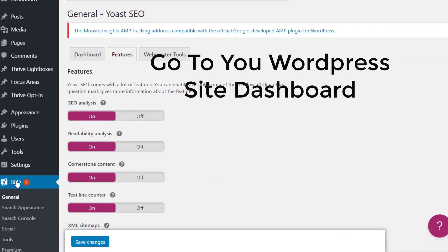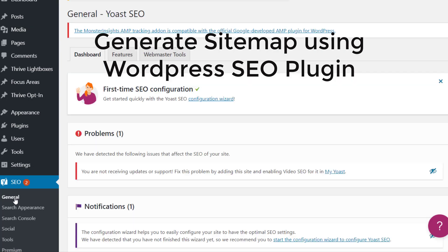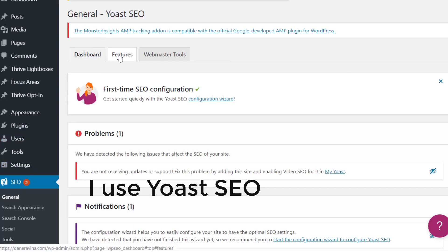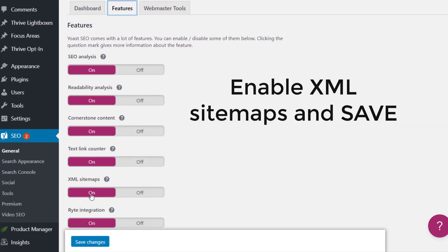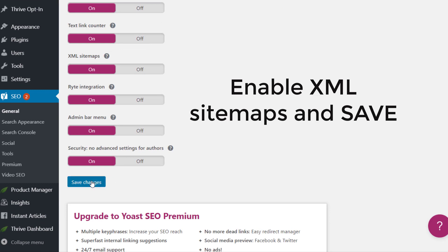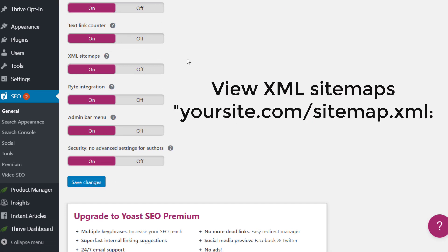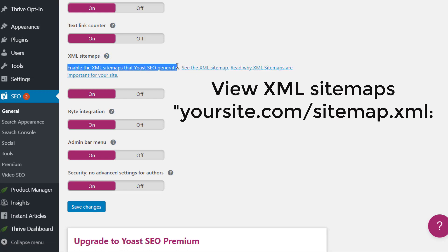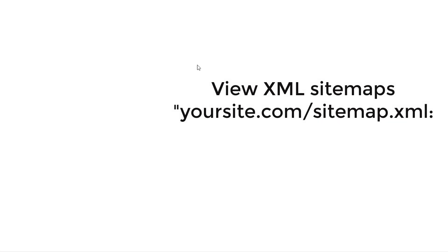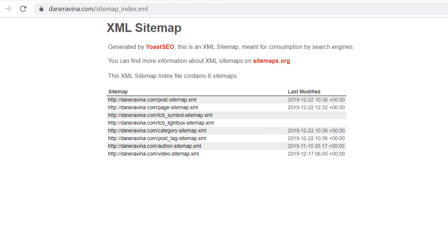What are sitemaps? How to generate sitemaps and submit them to Google Search Console. To generate sitemaps on your website, I use a WordPress SEO platform — specifically Yoast SEO. Go to the Yoast SEO settings, go to General, then Features, then go to XML Sitemaps and make sure that you enable it. Save the changes. Your XML sitemap URL format is usually yoursite.com/sitemap.xml.